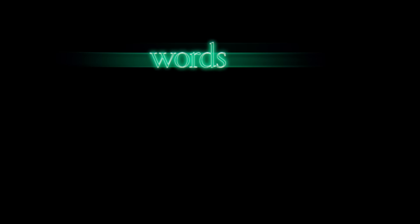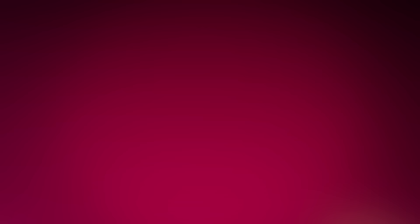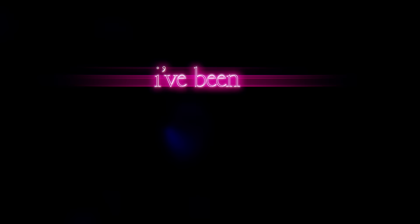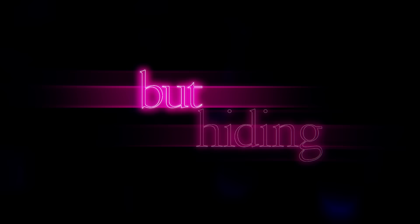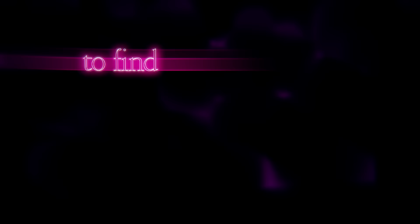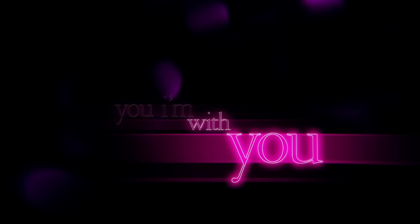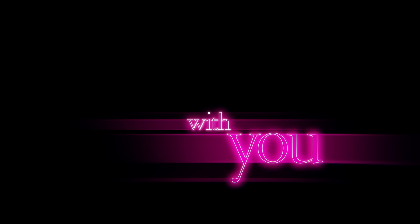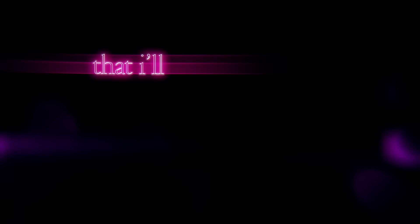Words are never easy when you're around. When I'm with you, I'm with you, no, that tension just takes control. I'm just trying to show you that I'll give you my heart and soul.